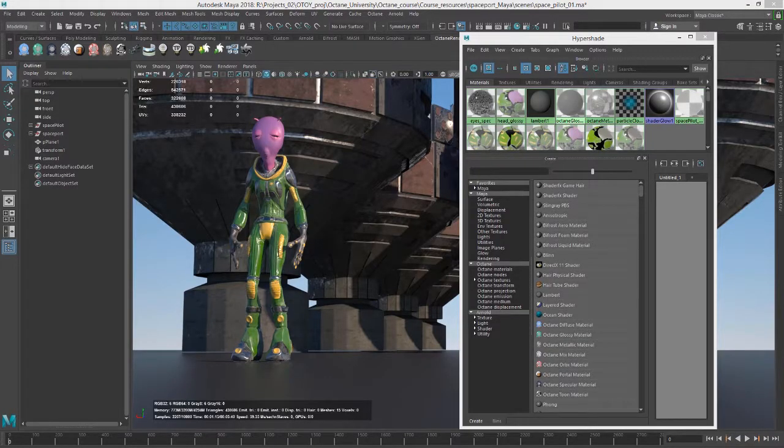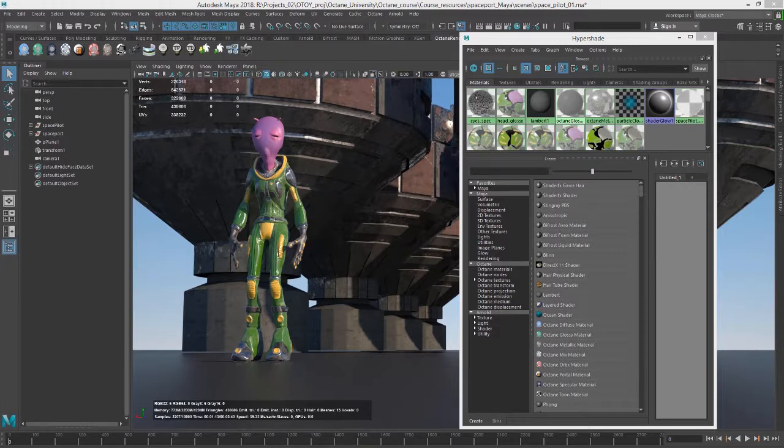Hi, this is Eric for Otoy. In this section of videos, we're going to take a look at working with textures when rendering with Octane from Maya.